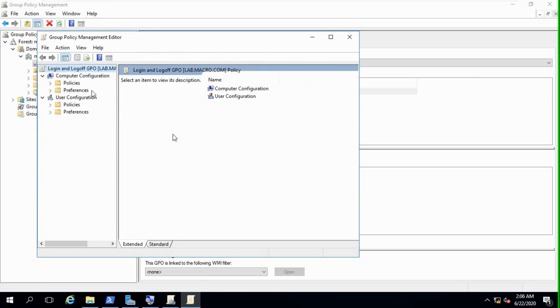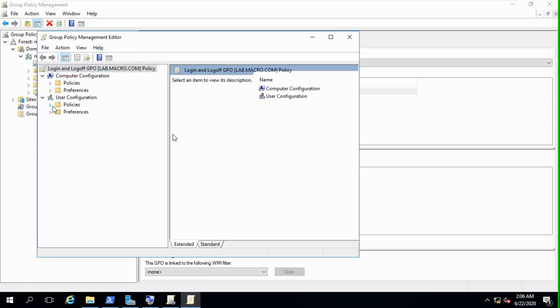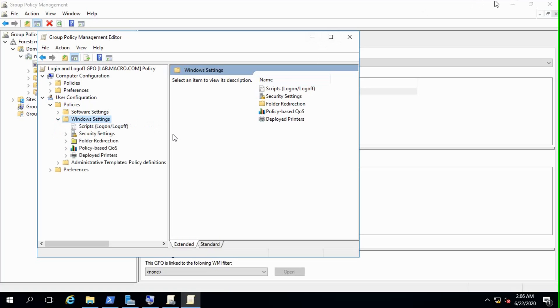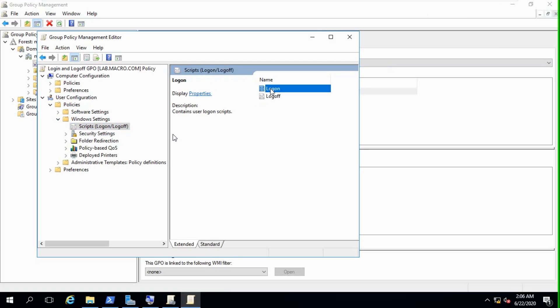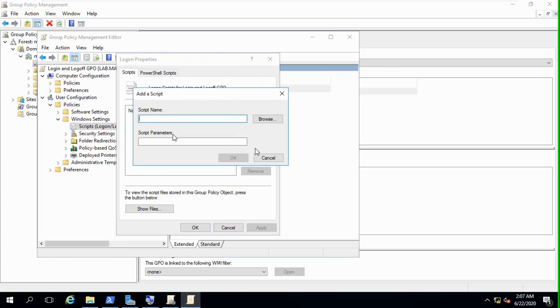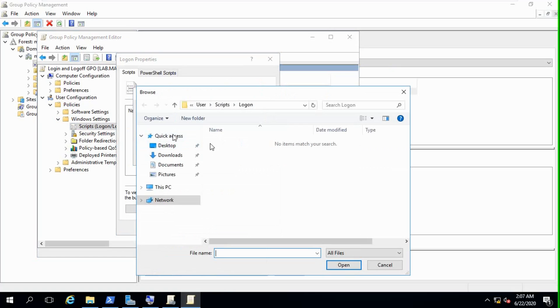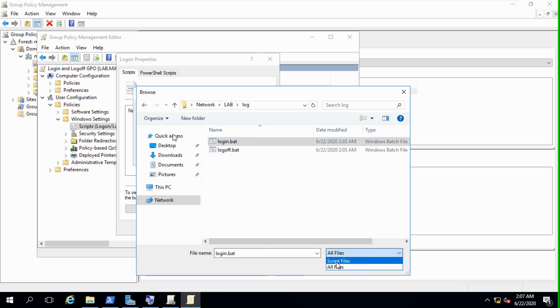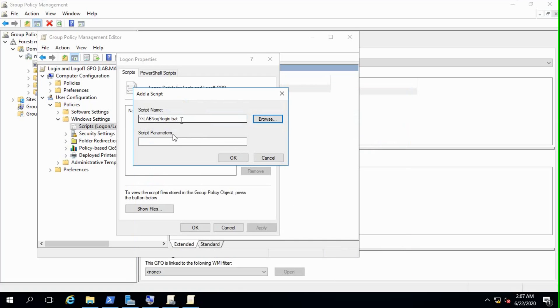Edit. There are two options: one is computer configuration, another is user configuration. Click Windows settings. There is another option, scripts. There are two options: logon and logoff. Click right click properties. We need to add this script file. Browse, we just copy paste this network path, location of this folder before I shared this. Open, all files, not only script files. Just select login.bat. You can see a script file added there.